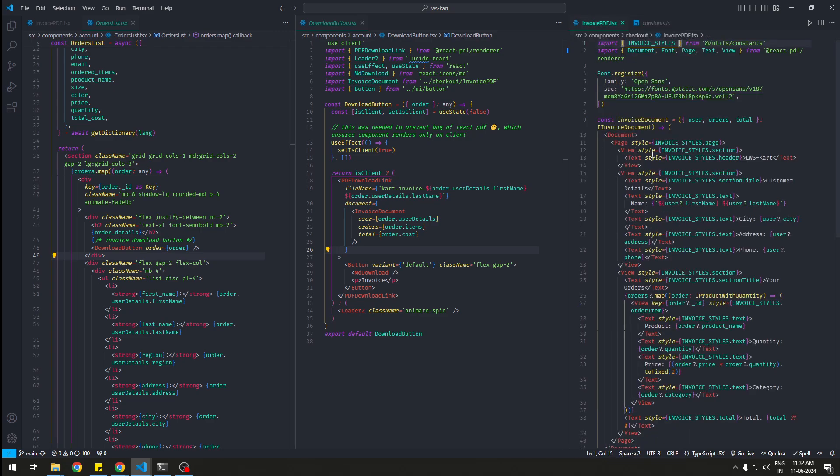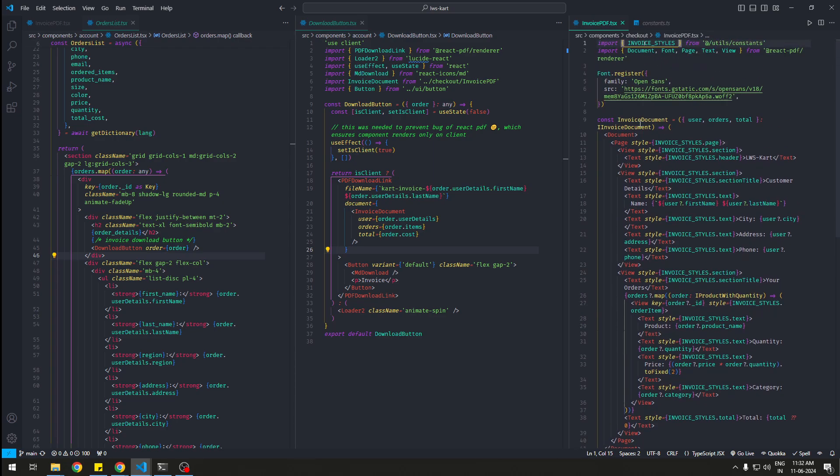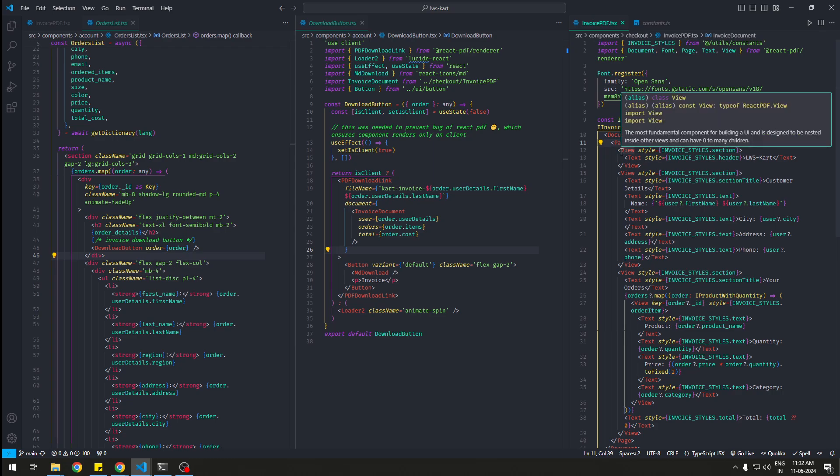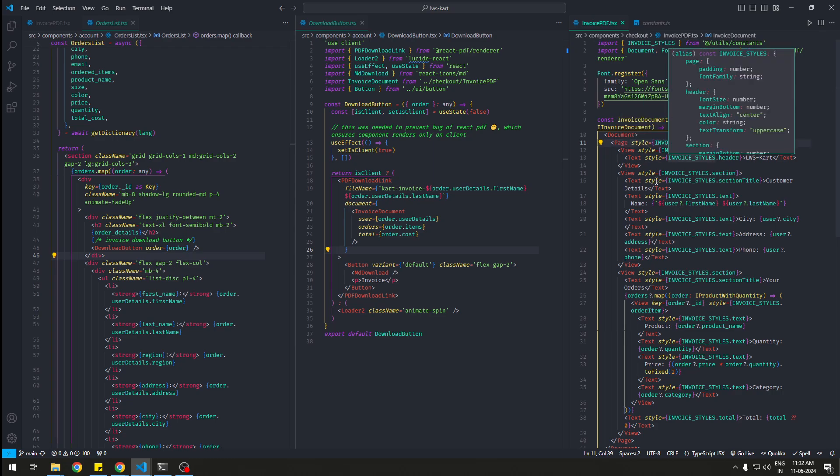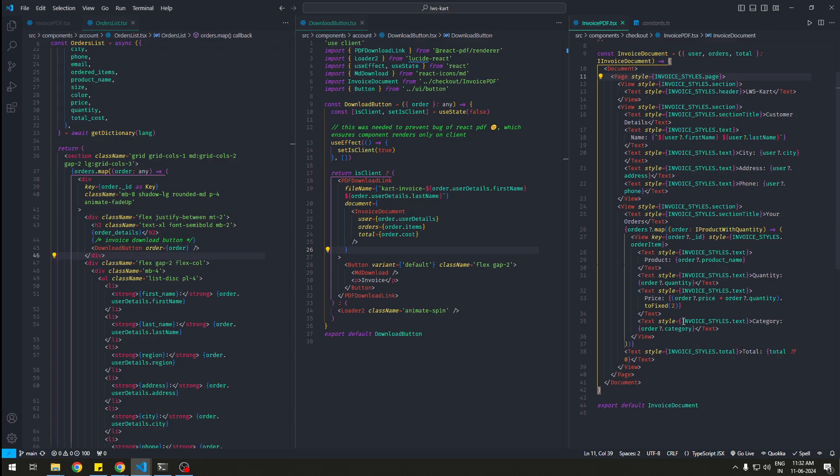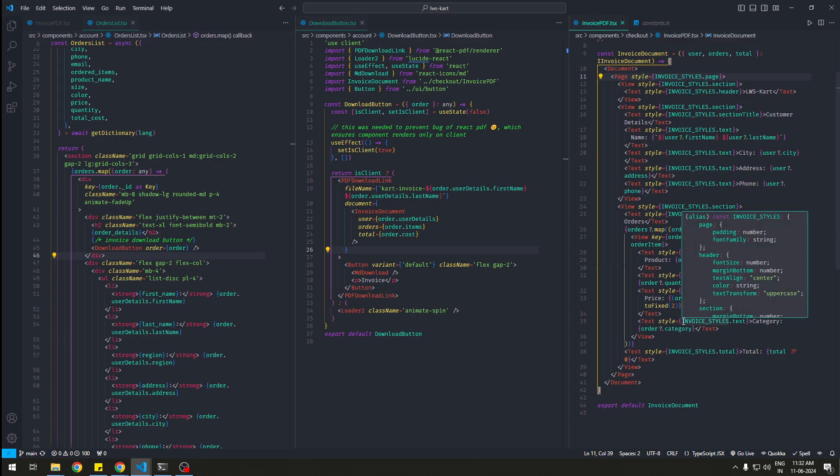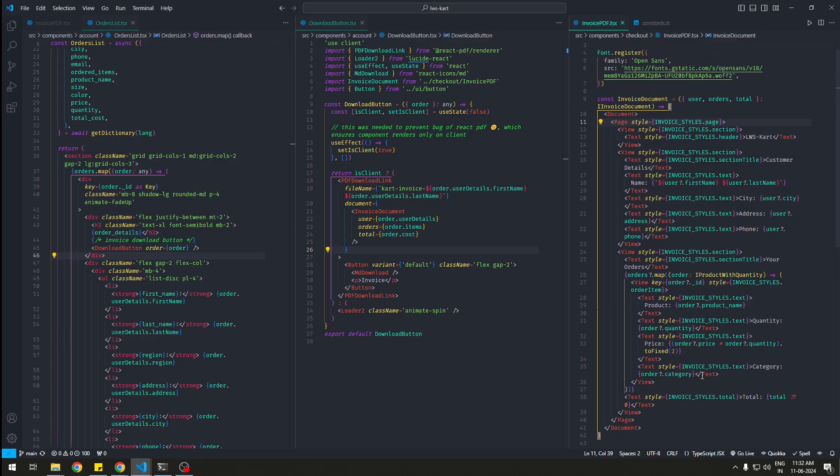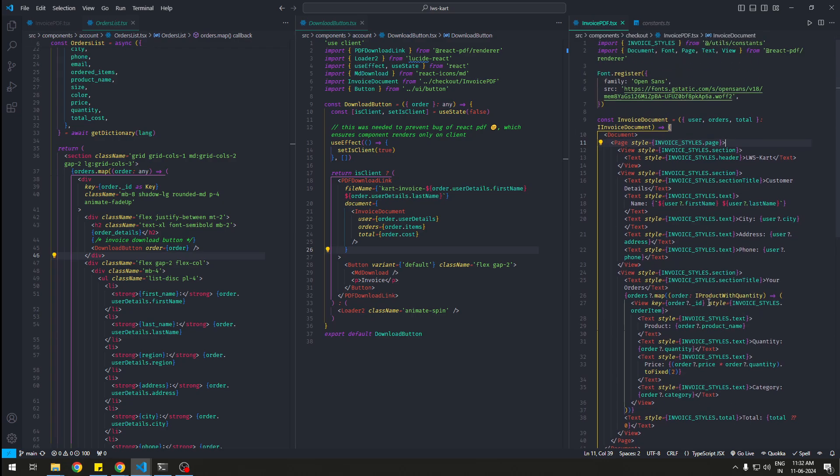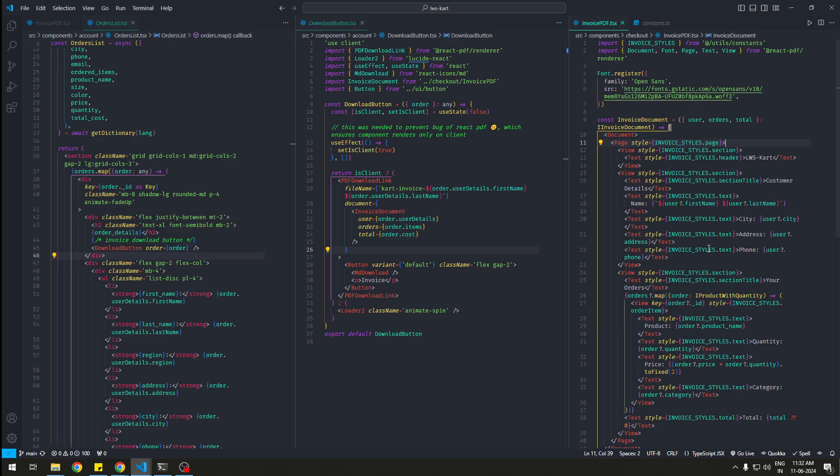The styles will be inside of this. You cannot use any HTML tags here, you can use the predefined things they give you. So basically Document is the parent, then inside there are Pages, Views, Text, and a lot of things. You can just check the docs for that. I have all the details here. So yeah, that's how you use react-pdf-renderer inside Next.js and it works fine. Thank you very much.